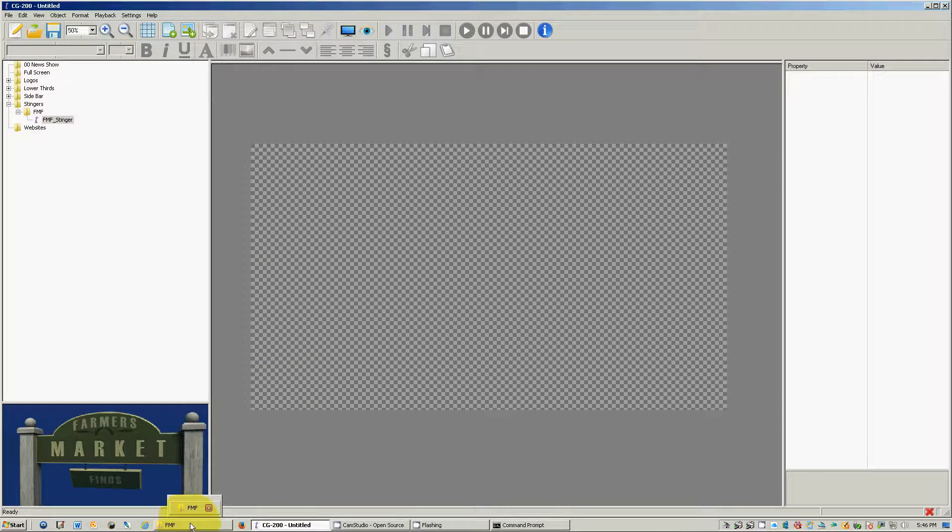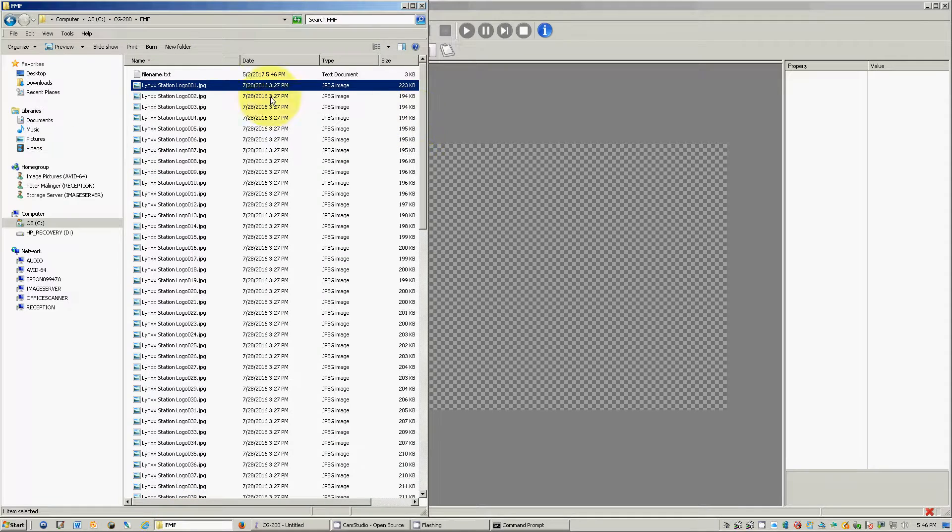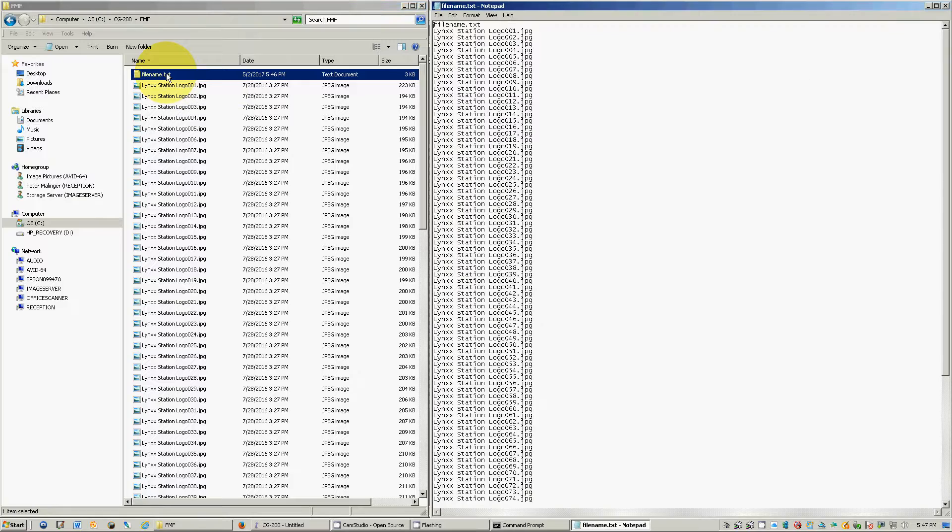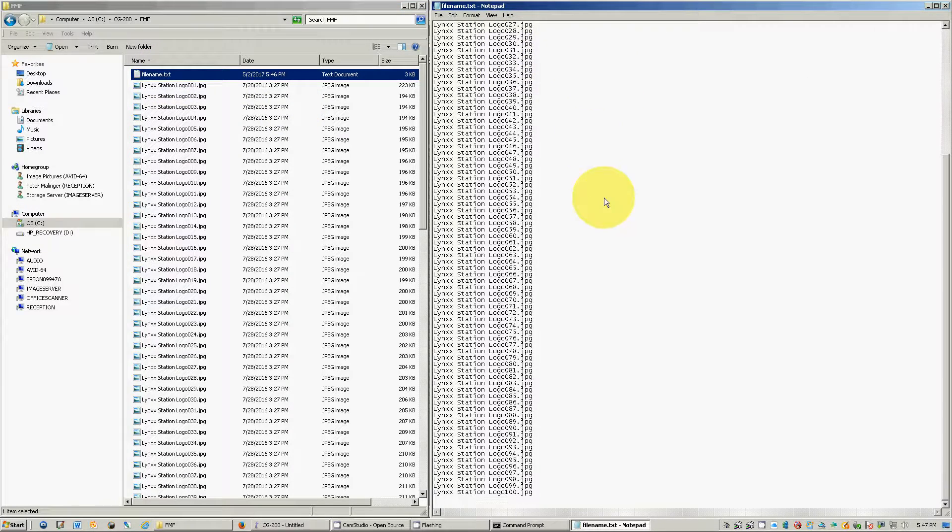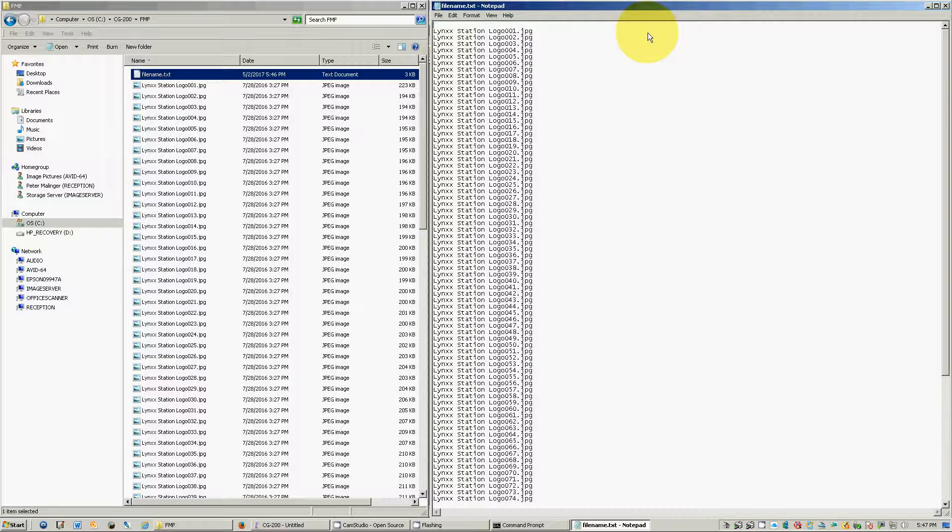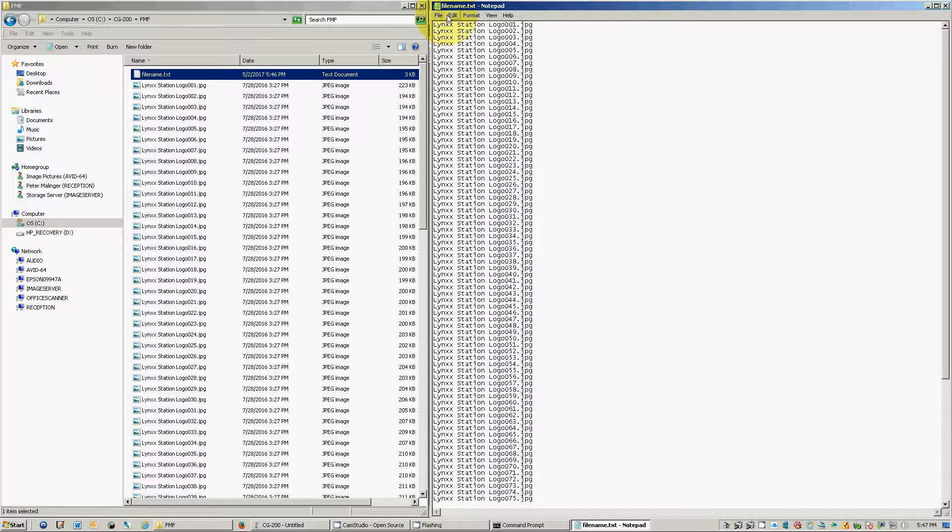Go back into your windows explorer window and you will see file name dot txt. Open up this one, double click, and you'll see them all in here. It automatically does it for you. What you want to do is highlight the first line and erase it and then save it.